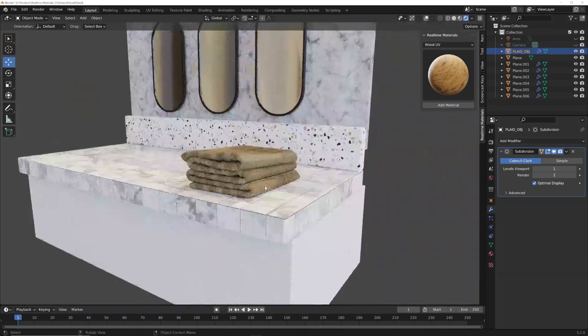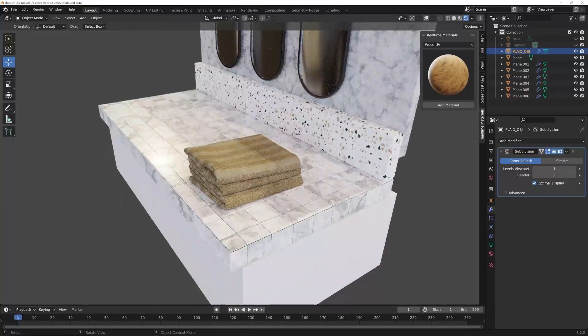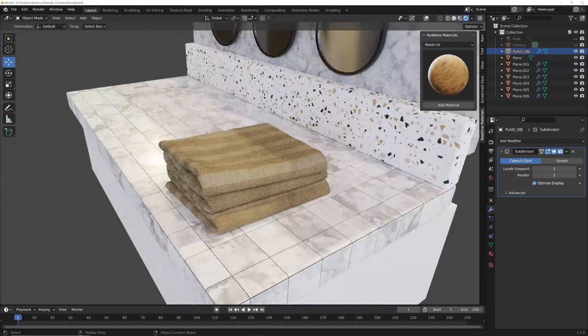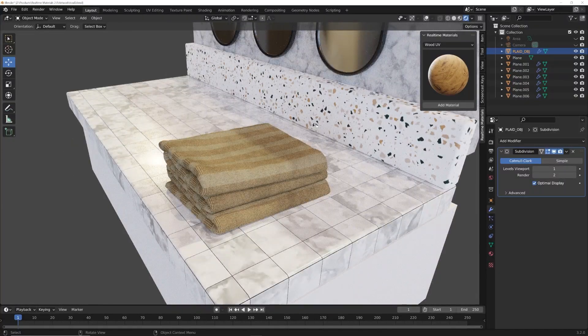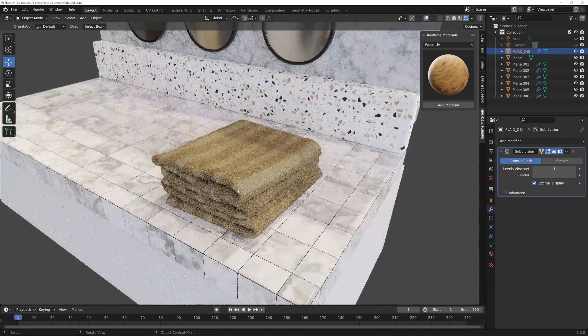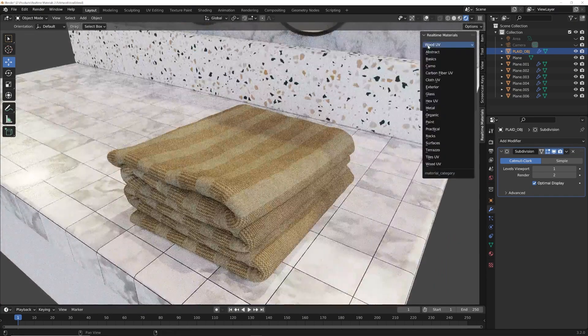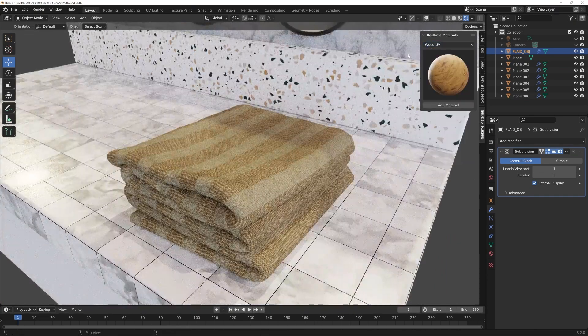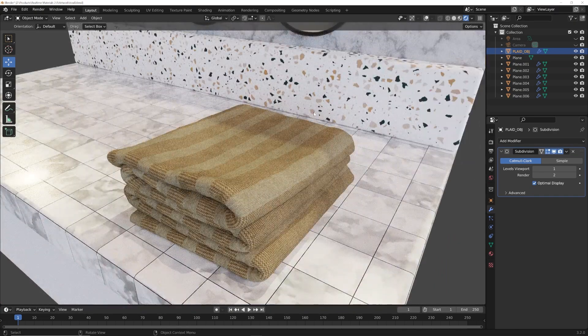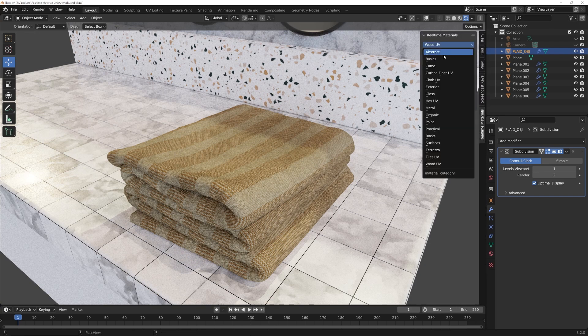So I mocked up just a simple bathroom scene. So we have some of the tiles here, terrazzo and cloth, but I want to show you the cloth because those are really fun. So right over here, the real-time materials pack exists on the end panel. So let's go to here to cloth UV.